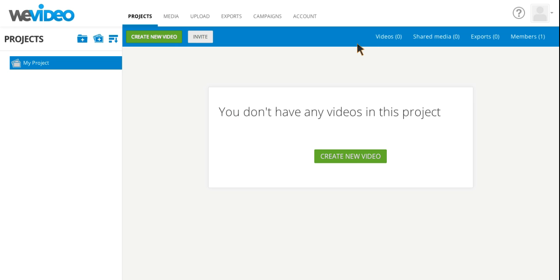Hello, Moore County, and welcome to the tutorial on WeVideo. WeVideo is a free website that you can use to edit or create custom videos.